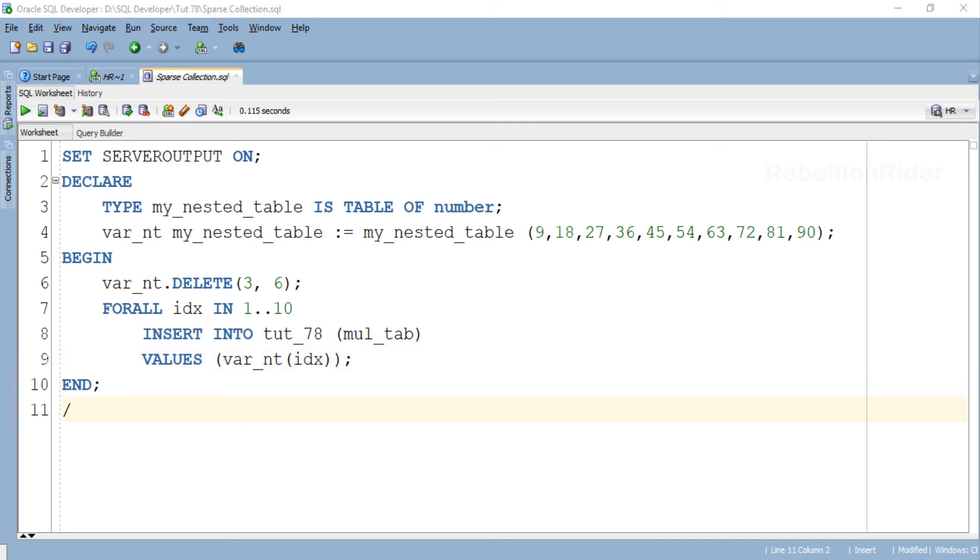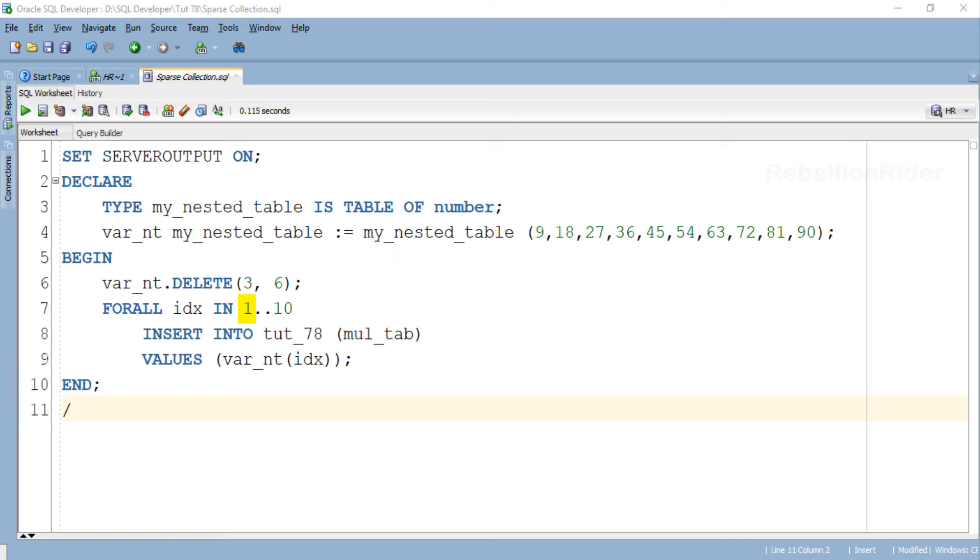Using this statement we are taking the data from our collection and storing it into the table tut_78. Also in this statement we have used 1 as our lower bound and 10 as our upper bound, which means this statement will traverse through the index number 1 to index number 10 of our collection. Let's execute this program now and see what will happen.